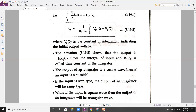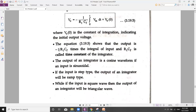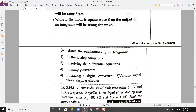Regarding waveform relationships: if the input is a sine wave, the output of the integrator will be a cosine wave, since the integration of sine is cosine. If the input is a step waveform, the output will be a ramp. And if the input is a square wave, the output of the integrator will be a triangular wave.